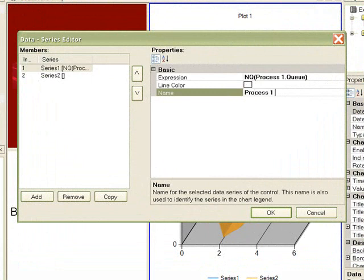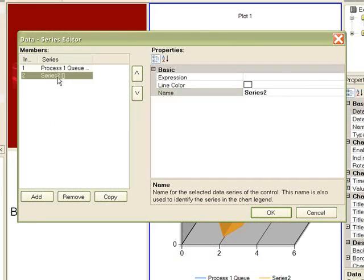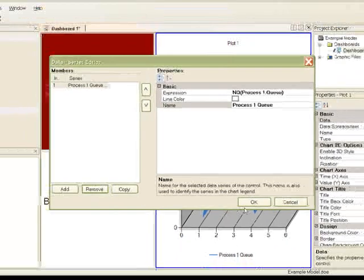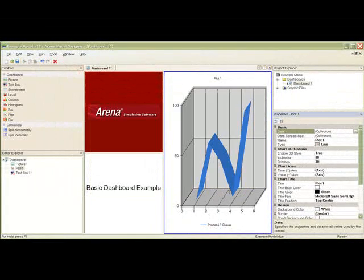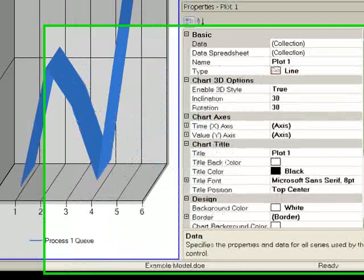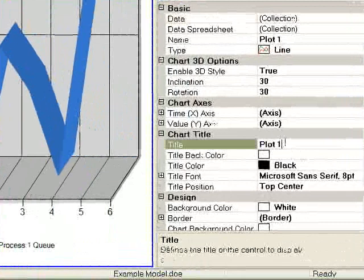Let's rename the series label to process1q. Since we will only have one series in this example, we will remove the series2 index. Let's also add a title to our plot.